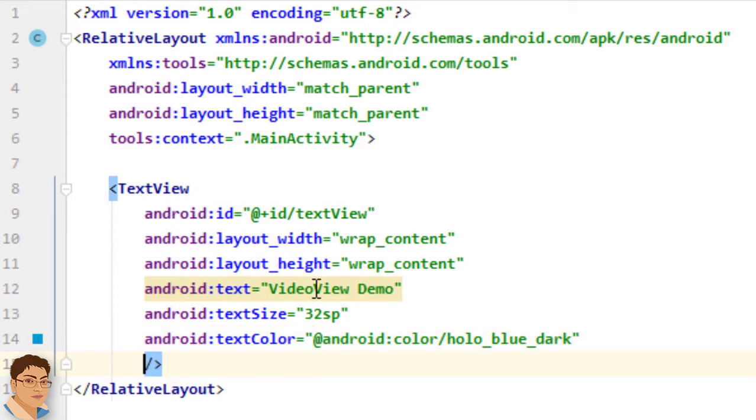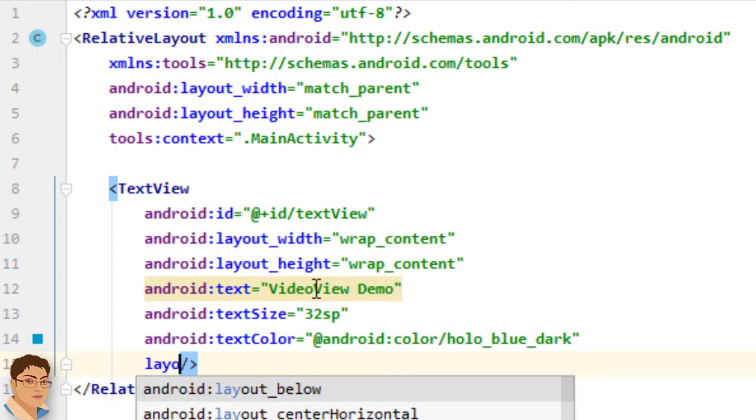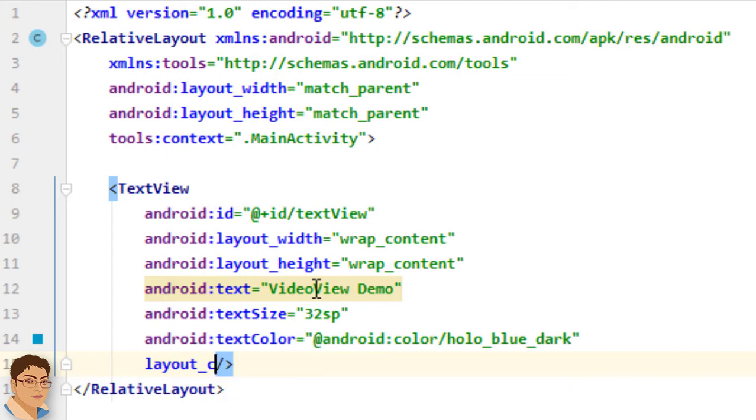And I want this text view to be center aligned horizontally. So I will write android colon layout underscore center horizontal.